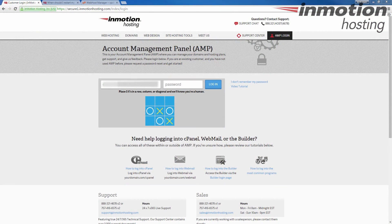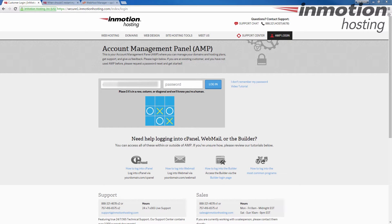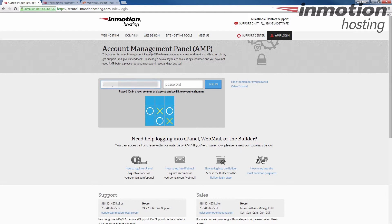Start by logging into your account management panel, also known as AMP. Keep in mind your username is your email address.